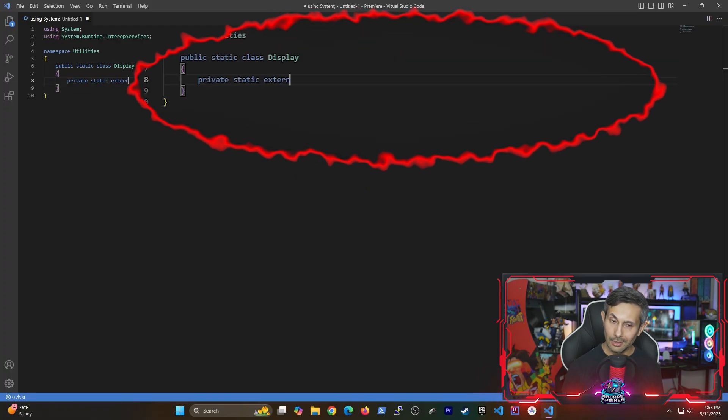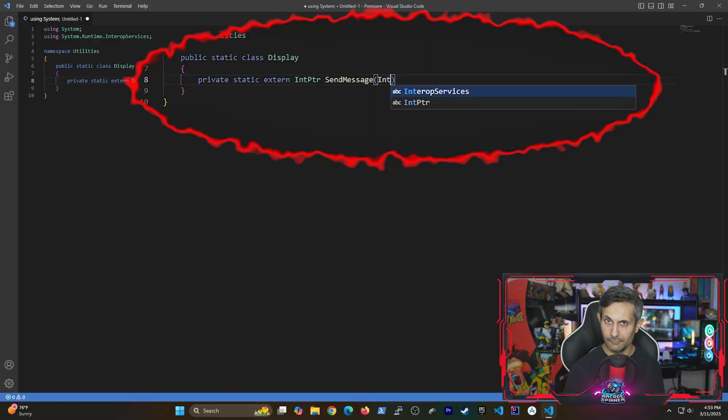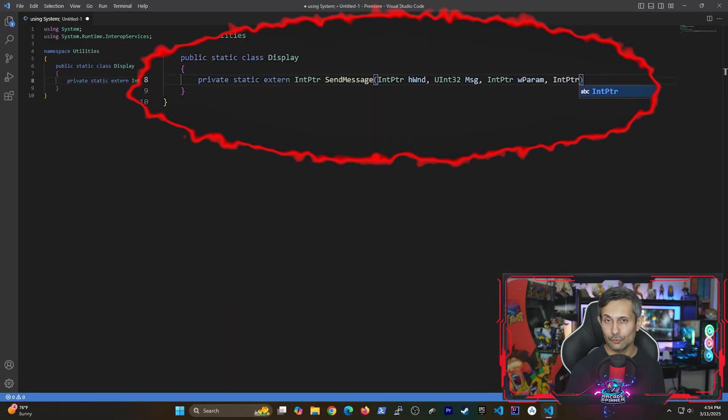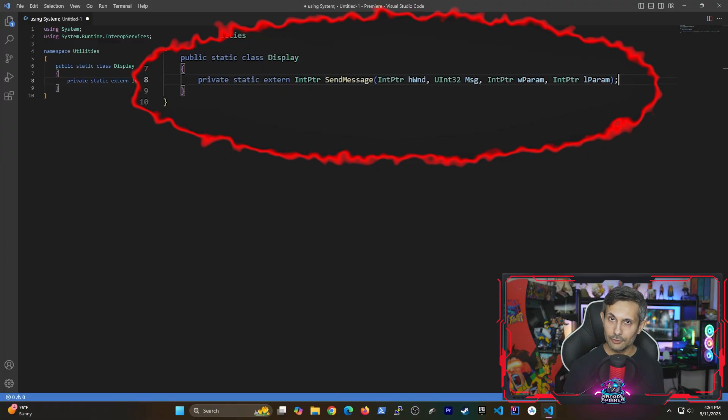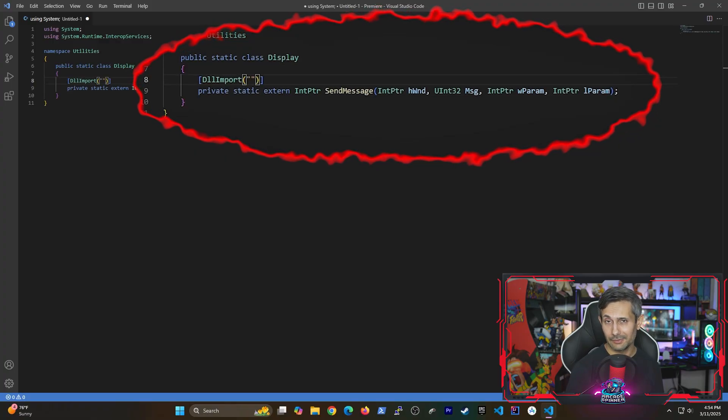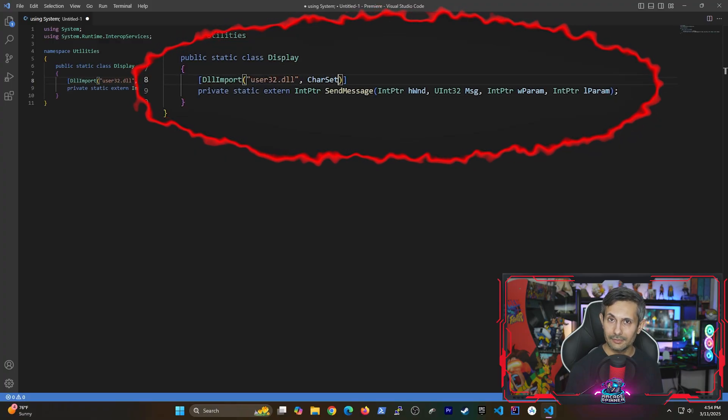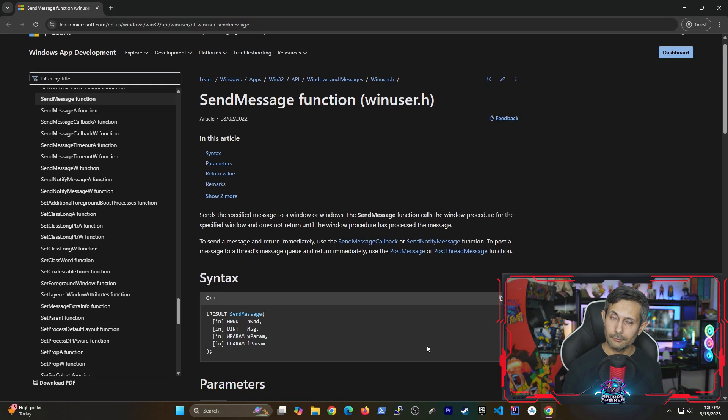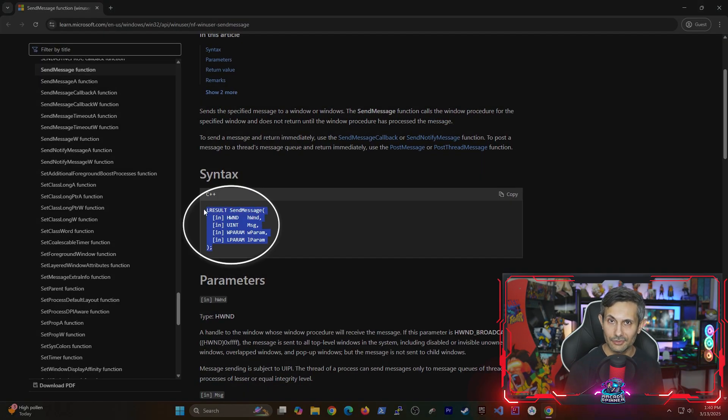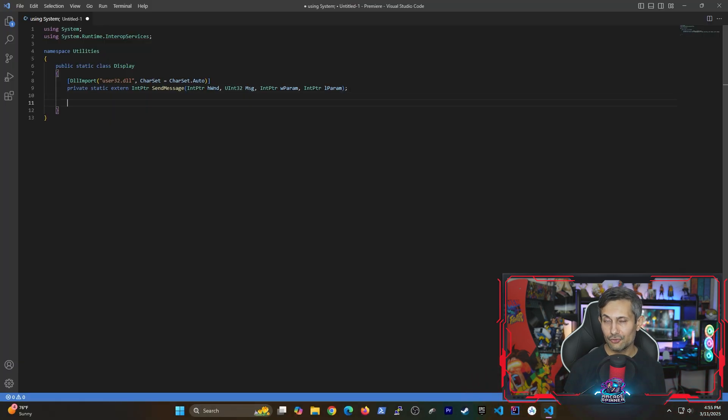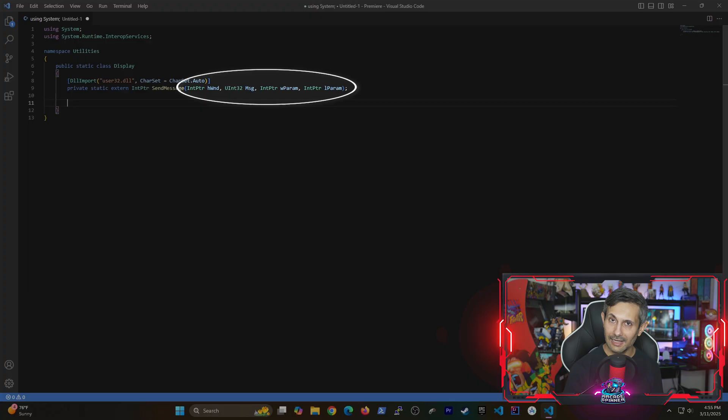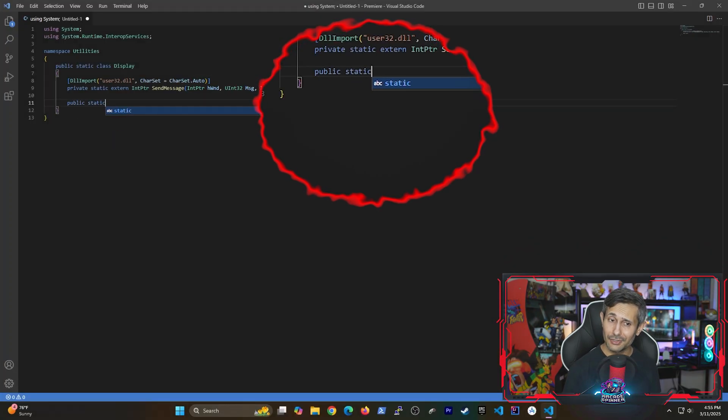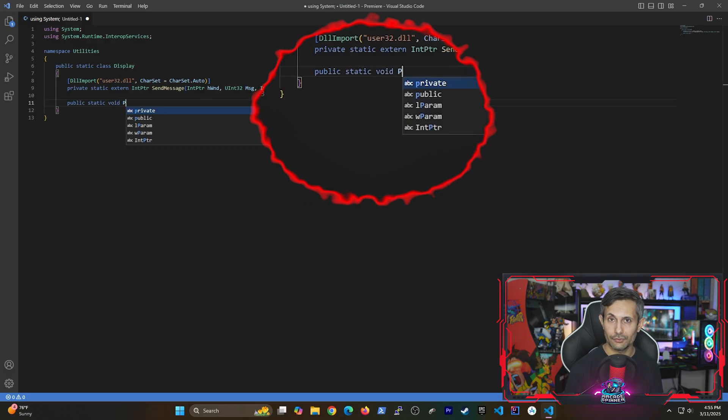And within our class we're bringing in a function called SendMessage from the user32 library. And when we use extern it means that this is a method that's implemented externally. So if you want to know more just look at Microsoft docs for the SendMessage function. Next we just need to make sure that our method signature matches exactly what's written here. But even though we imported the SendMessage function we still need to write our implementation.